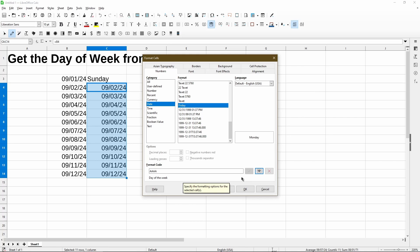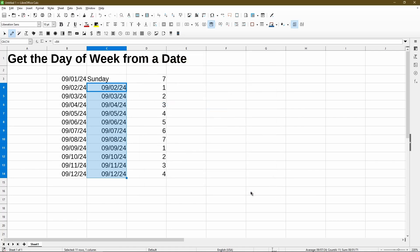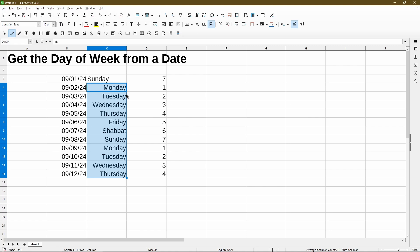Now, if I wanted to delete this format code in the future, I can click the X button, but I actually want to use it and I'll choose Okay. There we go. It has applied the date format I created.